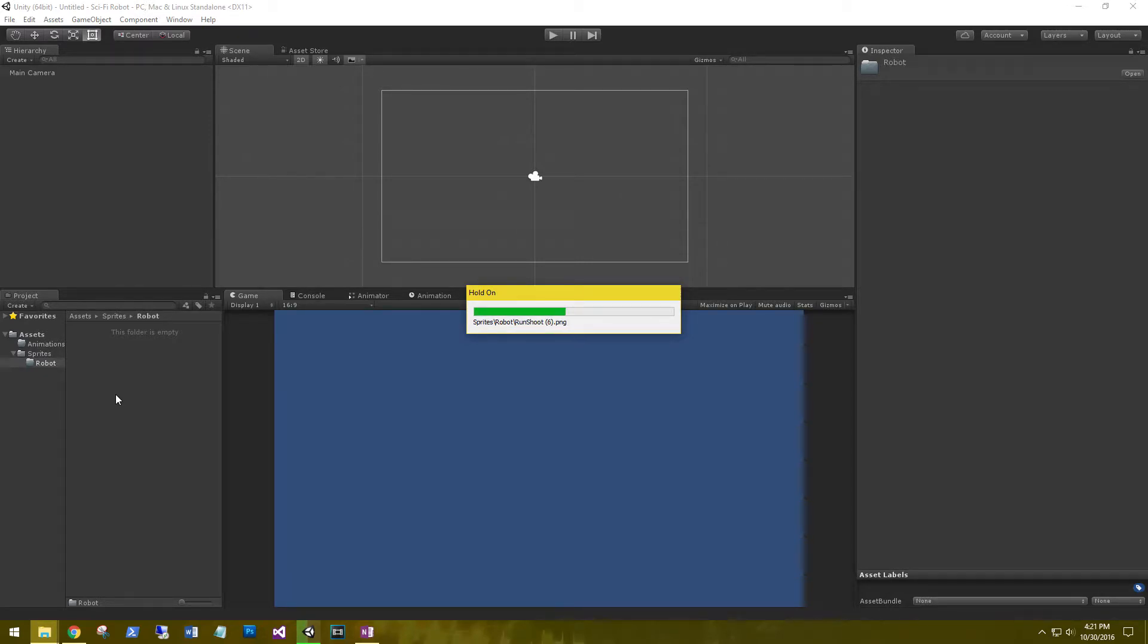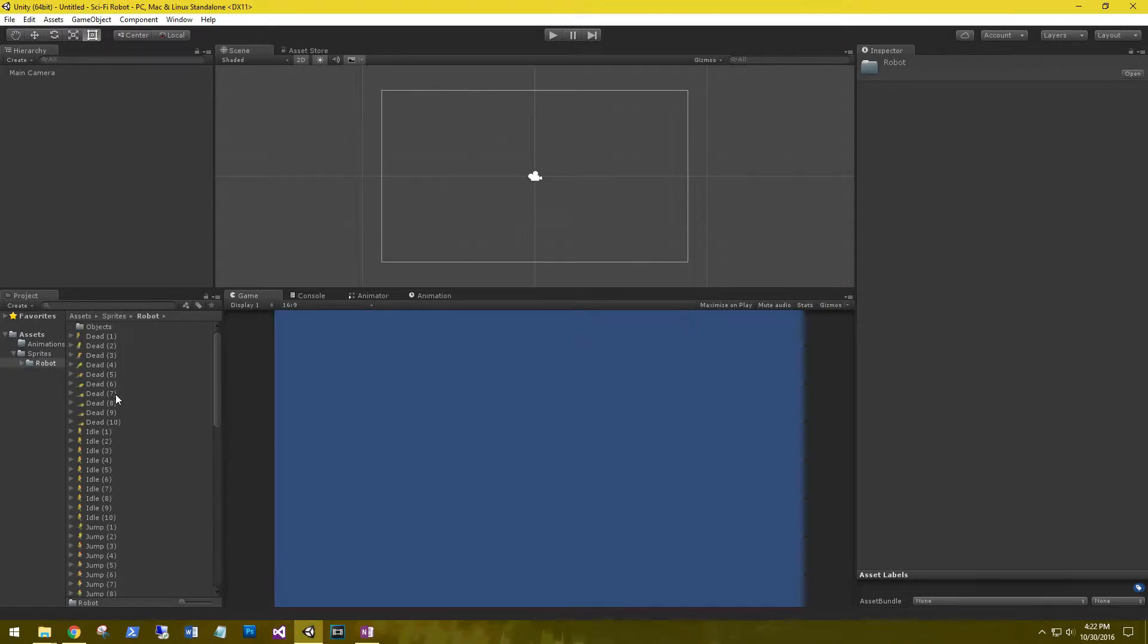Okay. This shouldn't take very long. The PNGs aren't very large. Perfect.